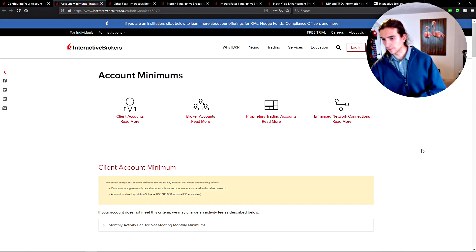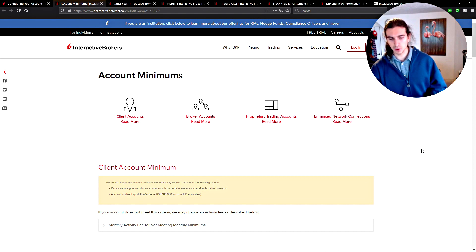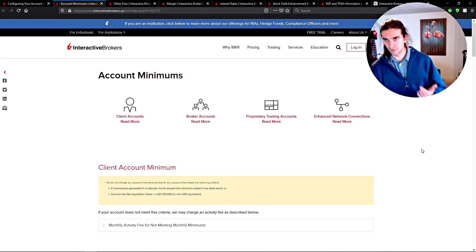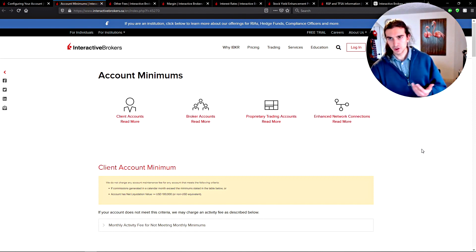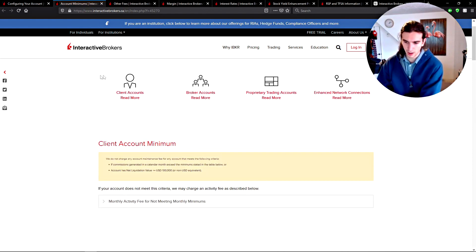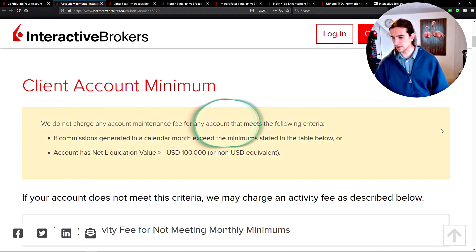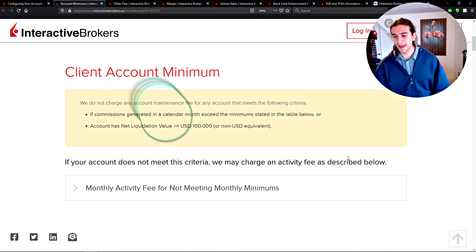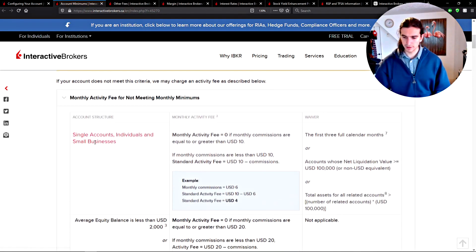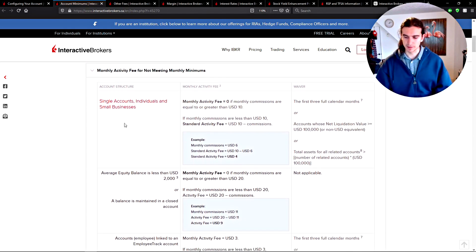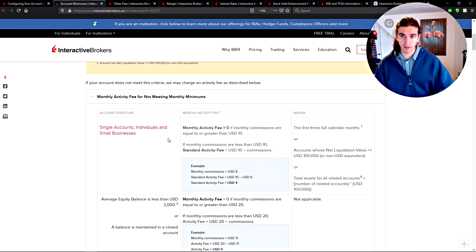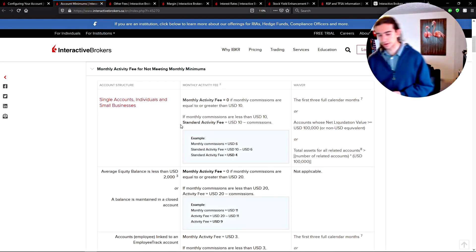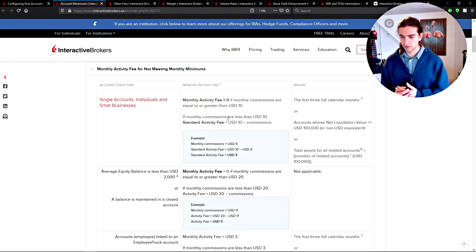From my perspective in Canada, Interactive Brokers offers low margins and the ability to trade U.S. equities, options, futures, and stocks. Other brokerages offer it too, but the commissions are about 20 times as high. Regarding account minimums: if the commissions generated in a calendar month exceed the minimum stated in the table, or the account has a net liquidation value of more than $100,000, you don't pay any account minimums whatsoever.